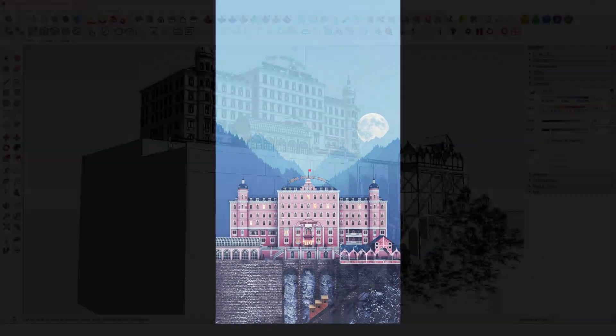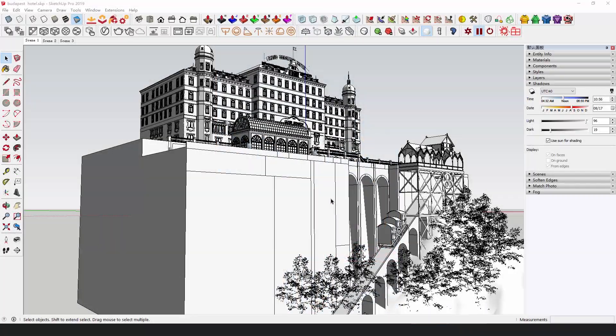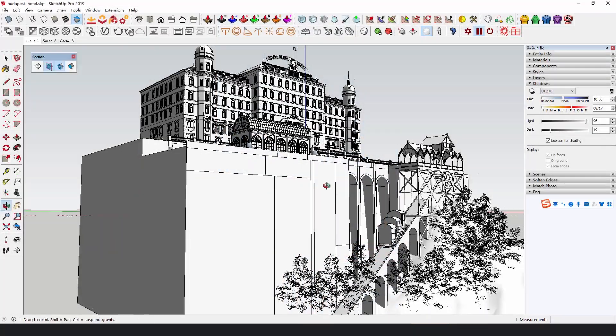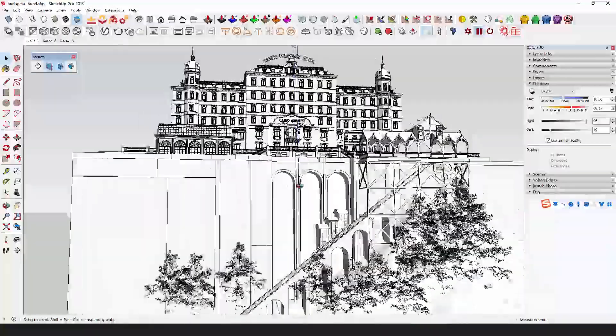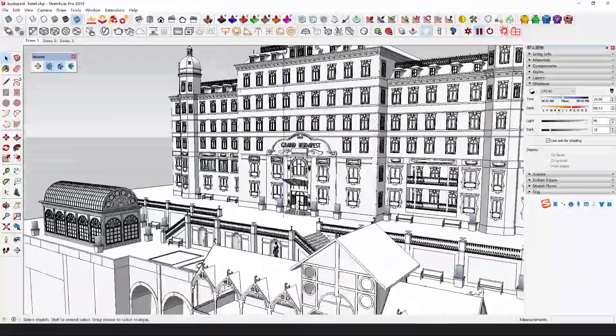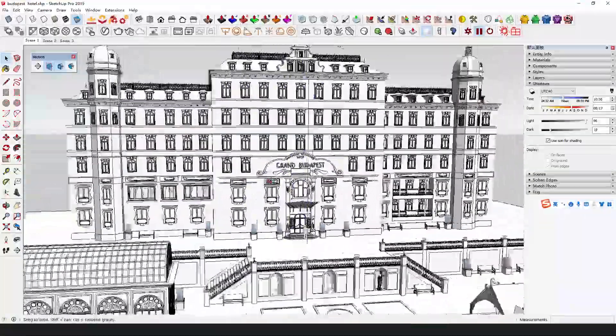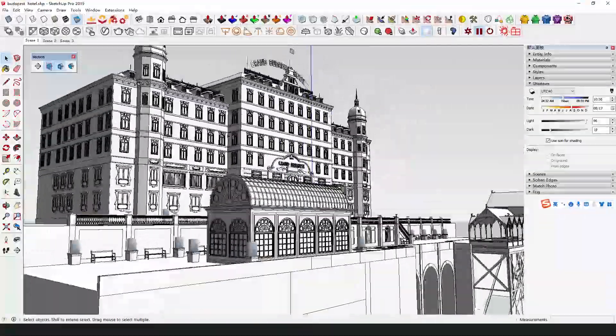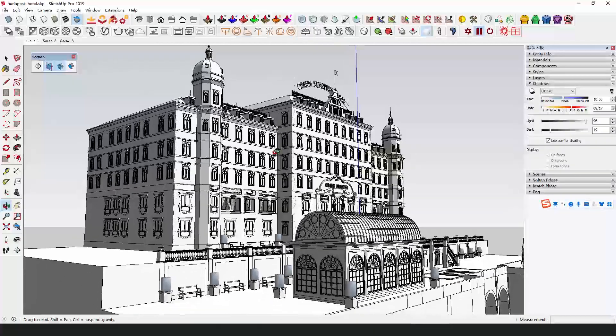The model looks quite complicated, but as long as the modeling logic is clarified, there's no difficulty in this work. Just be patient.